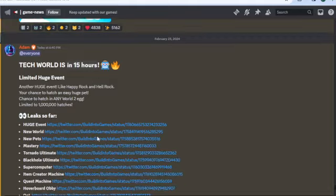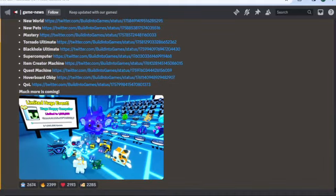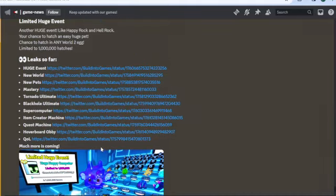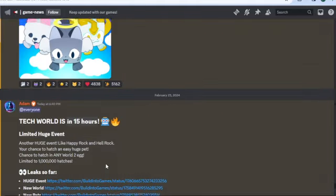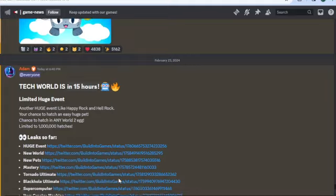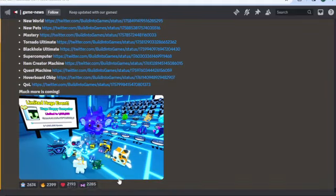And yeah, this is all the new leaks that we have so far from the Big Games Discord.